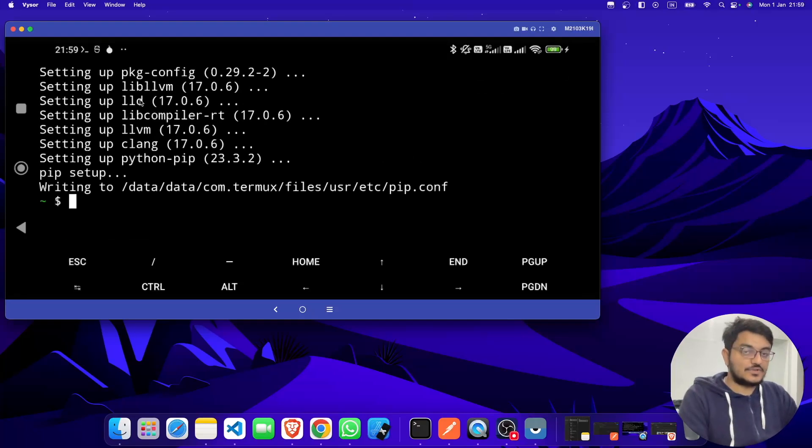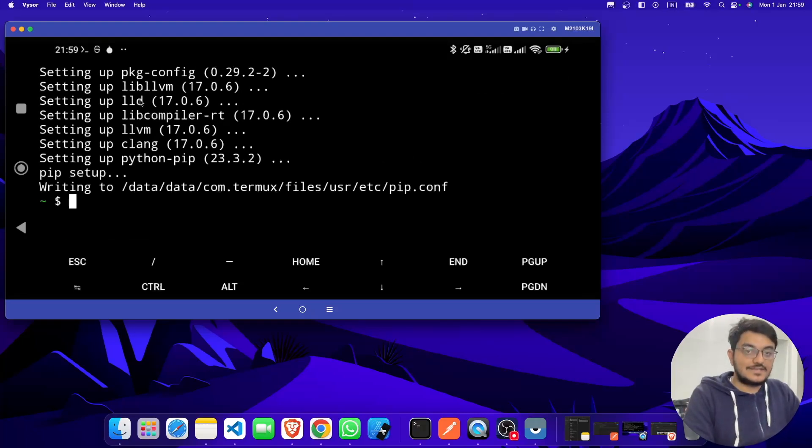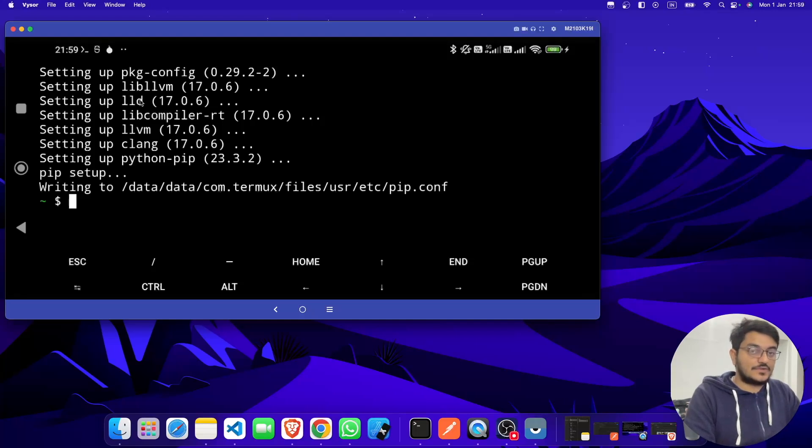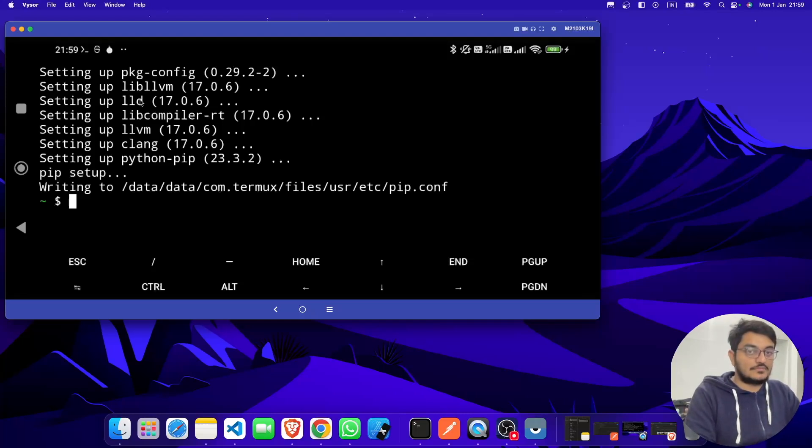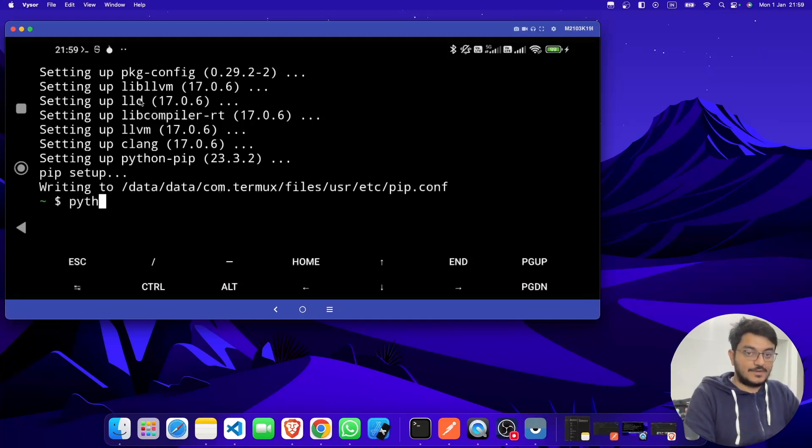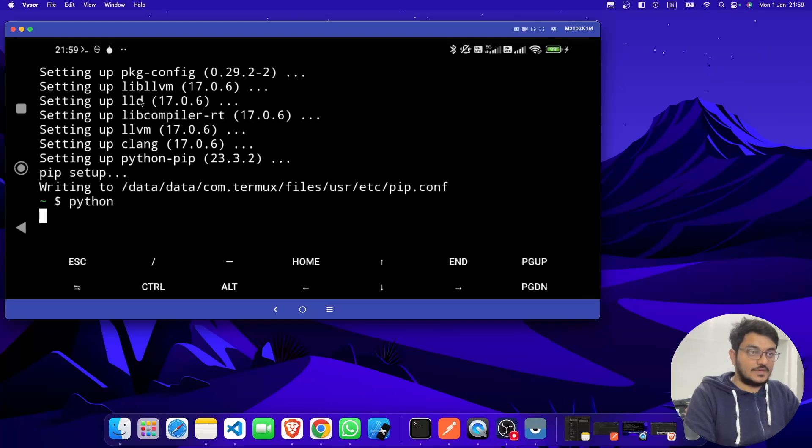I think Python got installed successfully. If you face any error while installing Python, you can run 'pkg update' and 'pkg upgrade', so it will fix your errors. So let's try to run it. If you type 'python' and hit enter...